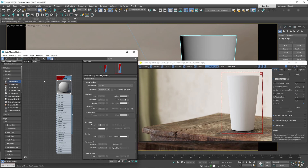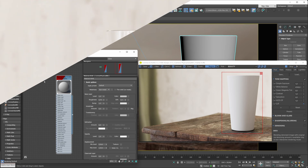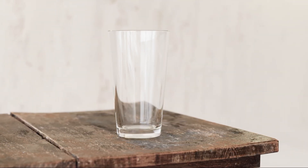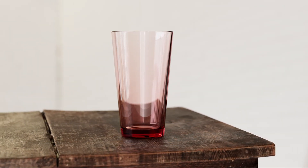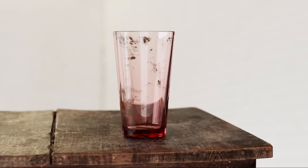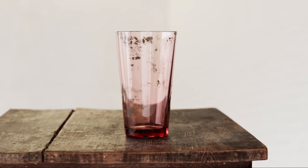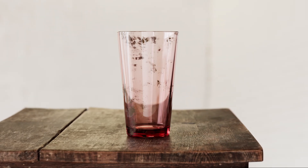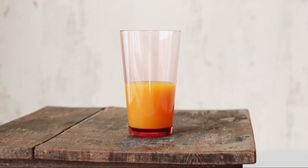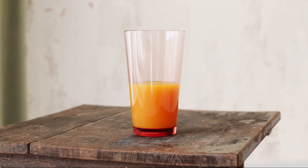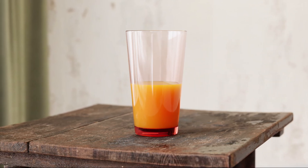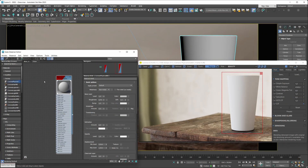Welcome to the next installment in our physical material series. This tutorial is centered around glass materials. We'll be creating a basic glass material, going over how to properly and physically accurately tint it, adding some imperfections to it, and last but not least, showcasing how you can properly model liquid in your glasses.